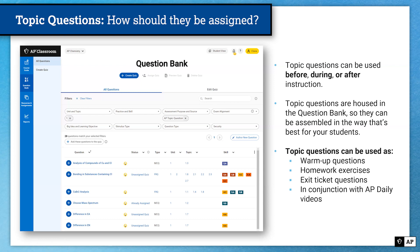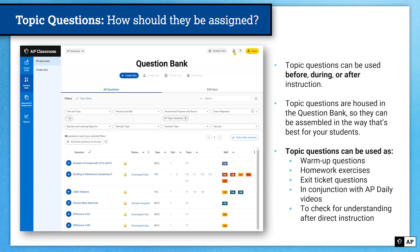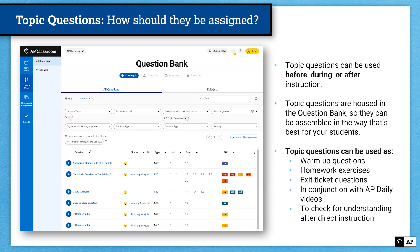Some teachers have students watch AP Daily videos and then use Topic Questions to assess what students have learned from those videos. In general, teachers use them to check for understanding after direct instruction. Sometimes you may have students read something ahead of class and use Topic Questions to diagnose what students understand before they come to class, so you know what to focus on during direct instruction. There's no right or wrong way to use Topic Questions — you know your students best, so you have the freedom to use them in a way that gives you what you need.